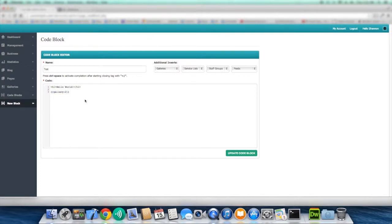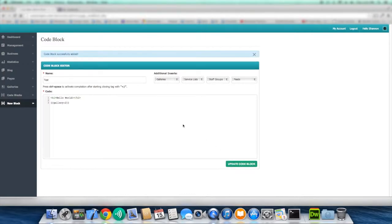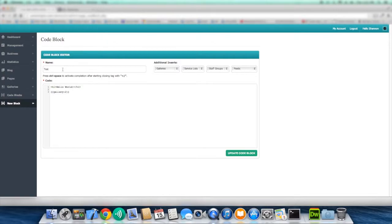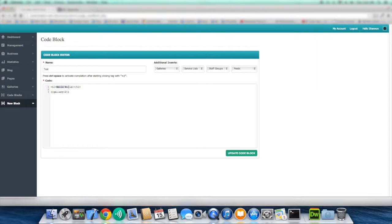So now if we were to save this code block or update it and we were to actually insert test into a blog entry or a page that we've created, then once we see that page displayed on the site, it will actually display hello world first in this header tag and then it will display the gallery. So there's a lot of really great tools and features here that you can really take advantage of.